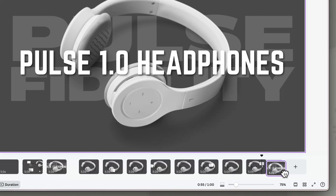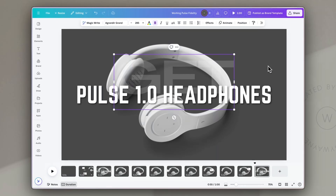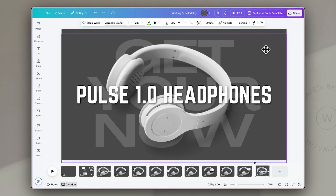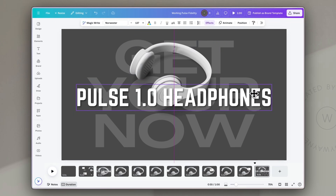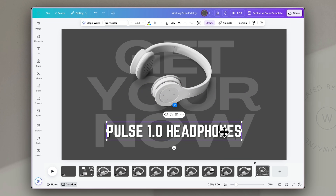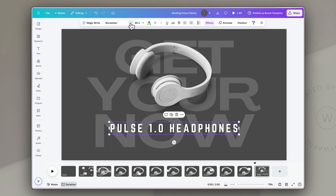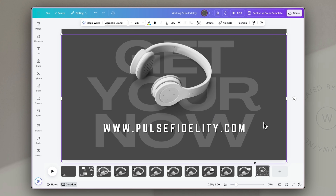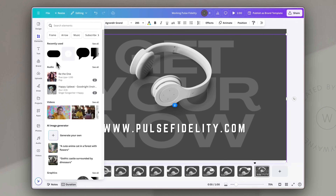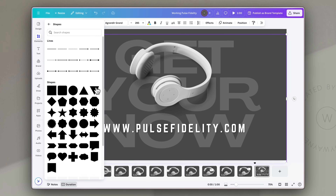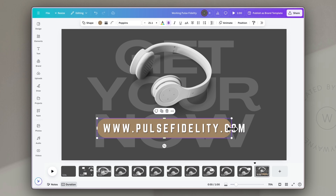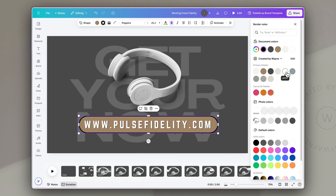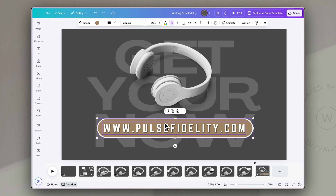For our final slide, I'll copy the first slide, paste it, and move it to the end. I'll replace the brand name text with a call to action: 'get yours now', and reposition it. I'll scale the product down a little to make room underneath for the domain name URL. I'll adjust the text size, add the domain name, and highlight it by adding a pill-shaped element from the elements library behind the domain name text, giving it a white border so it really stands out.